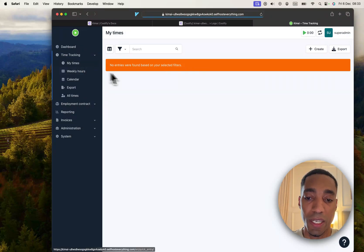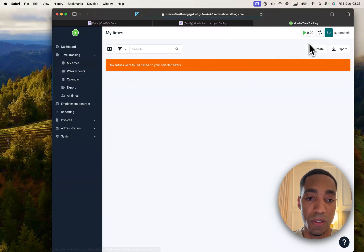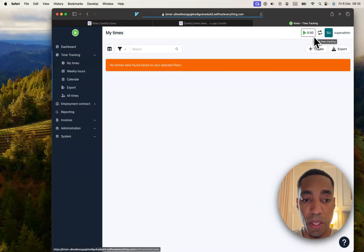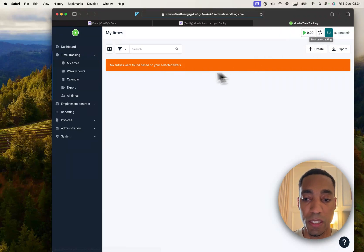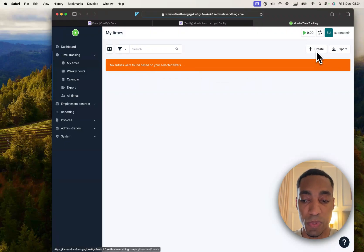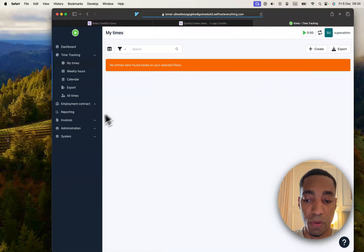Then you go into my times and you just hit create or the start button here. It will start a timer and you will link this timer to a specific project or activity.